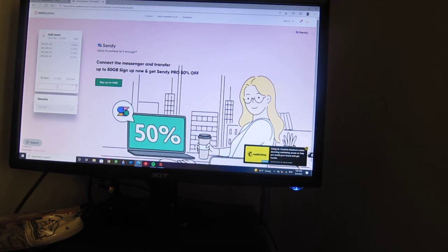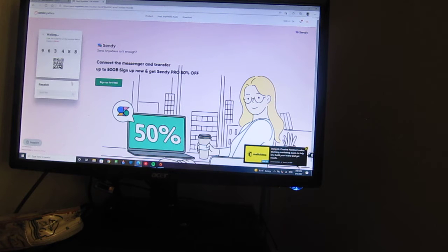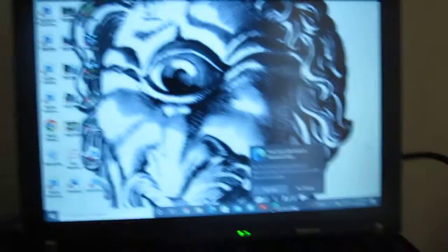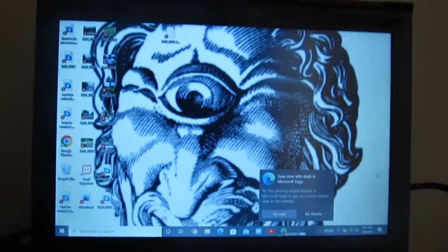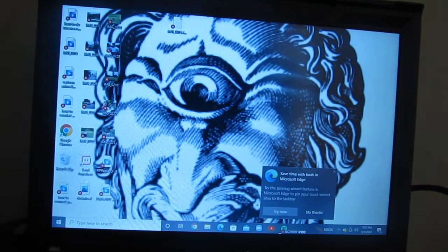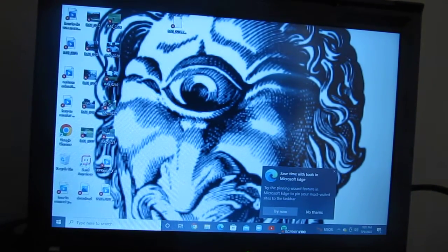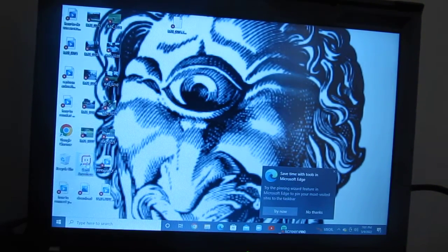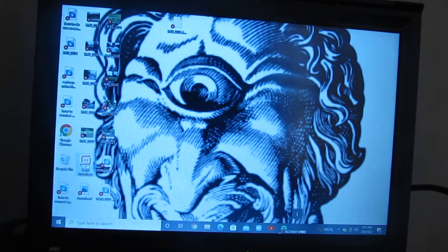Maybe there's some ad you have to skip. Then on your other PC, you go to send anywhere.